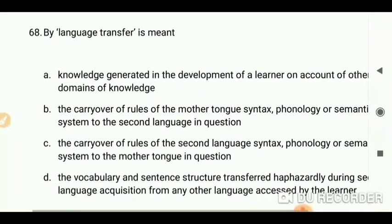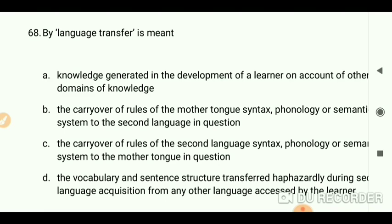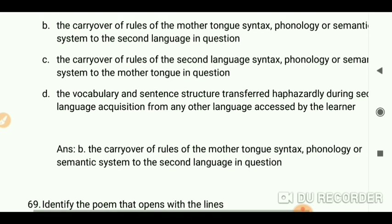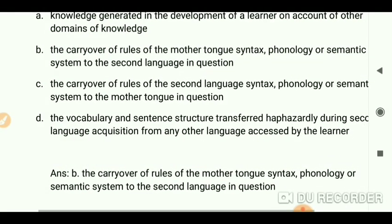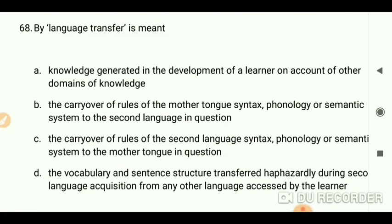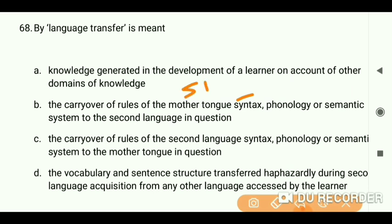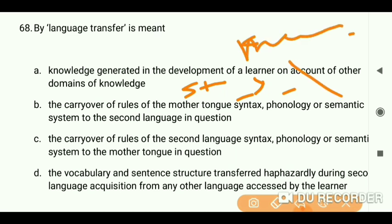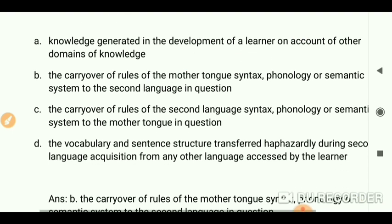By 'language transfer' is meant the carry-over of rules of the mother tongue — syntax, phonology, or semantic system — to the second language in question. Syntax refers to the structure of a language; phonology is the science of phonemes or sounds; and semantics is the science of meaning. Remember these three things for better understanding.